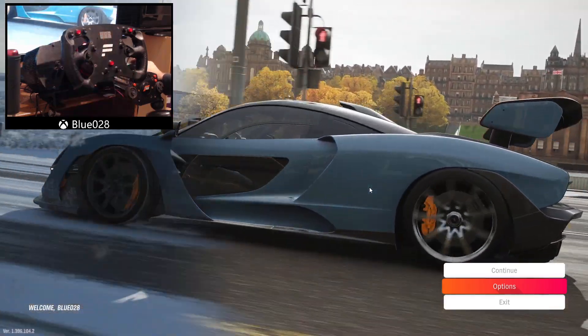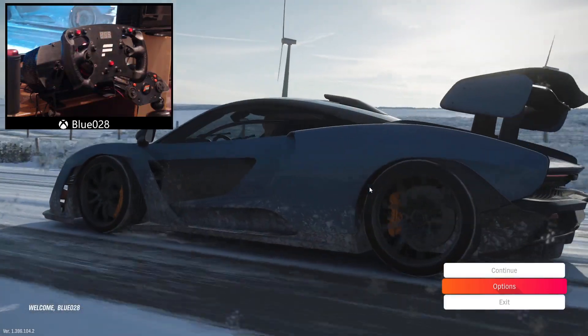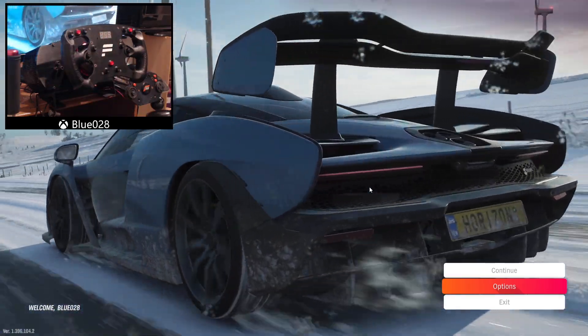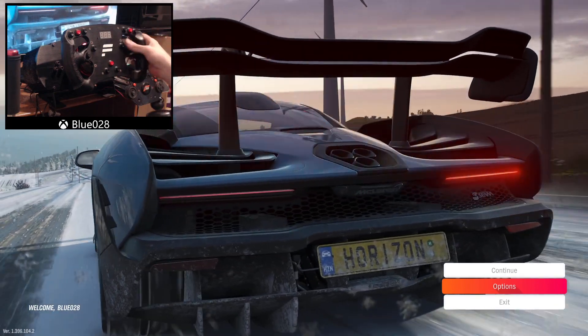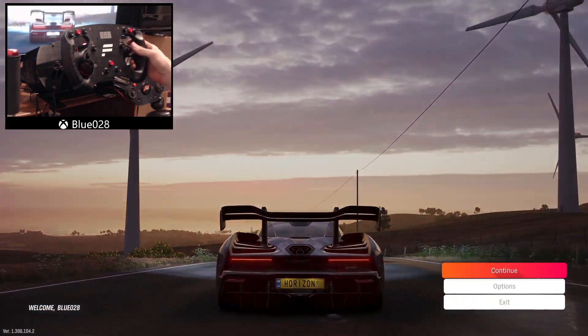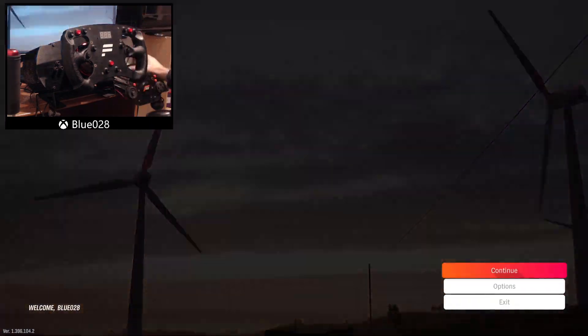Hey guys, quick video for you today just to show you how to add menu navigation for your EmuWheel profile on Forza Horizon 4.